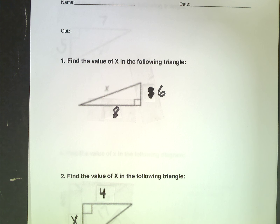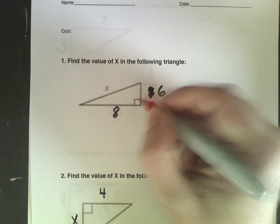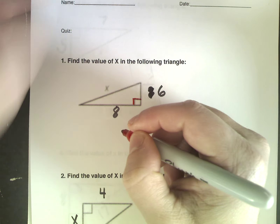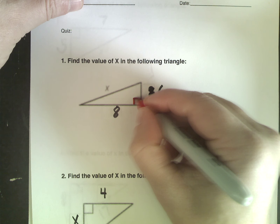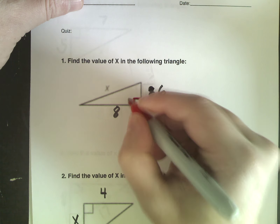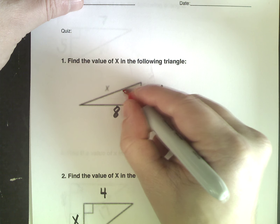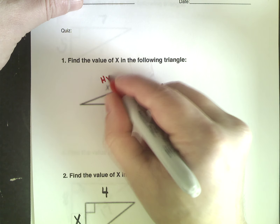Hello geometry students. We're going to do our review for the Pythagorean theorem quiz. If you look here you can see my sloppy handwriting — basically all I did with these problems was change the numbers. So if we go through this, you'll know how to do every problem, you just have to use different numbers.